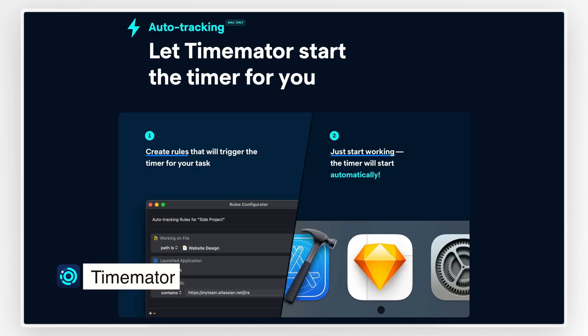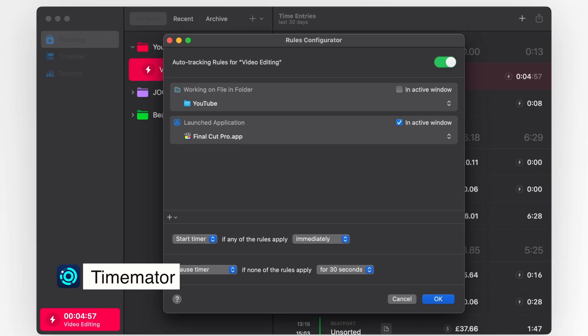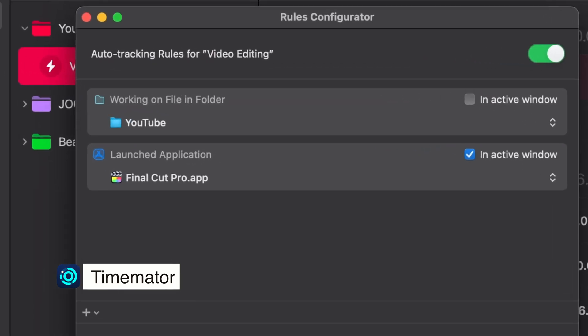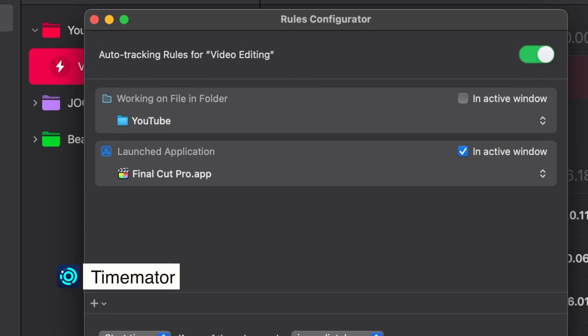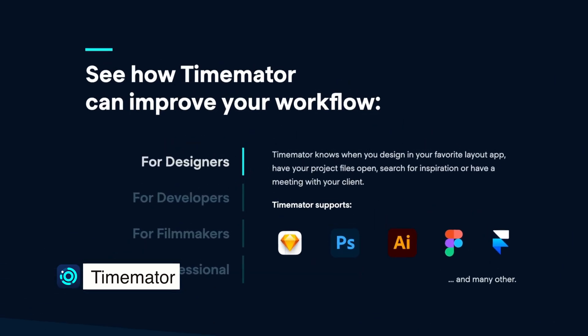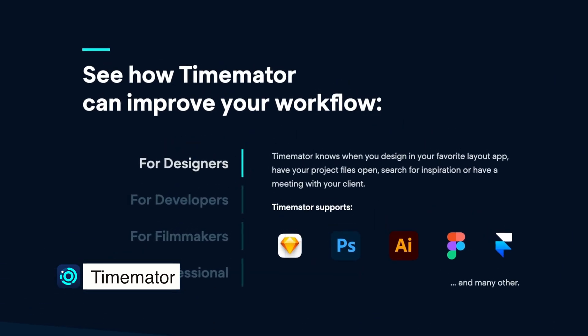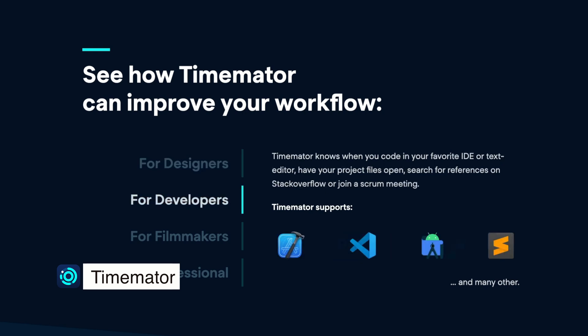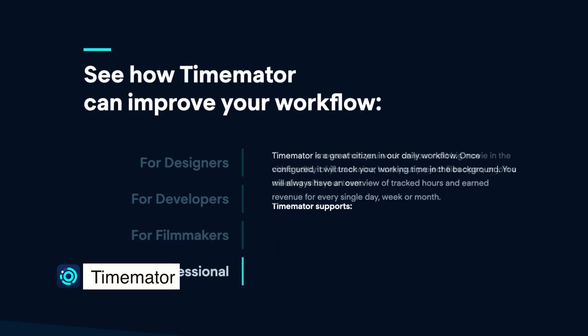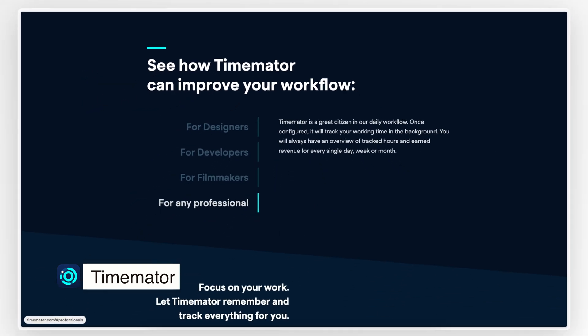What makes it special is its automation feature. You can set up rules to automatically start and stop timers based on the apps you're using, files you're working on, or even the websites you visit. For example, if you're working on a design in Photoshop or coding in Xcode, TimeMater can start tracking your time the moment you open the app. When you switch tasks, it automatically switches with you.